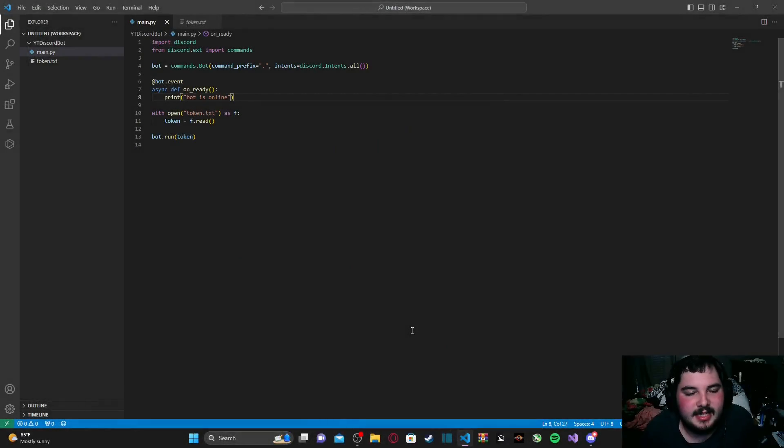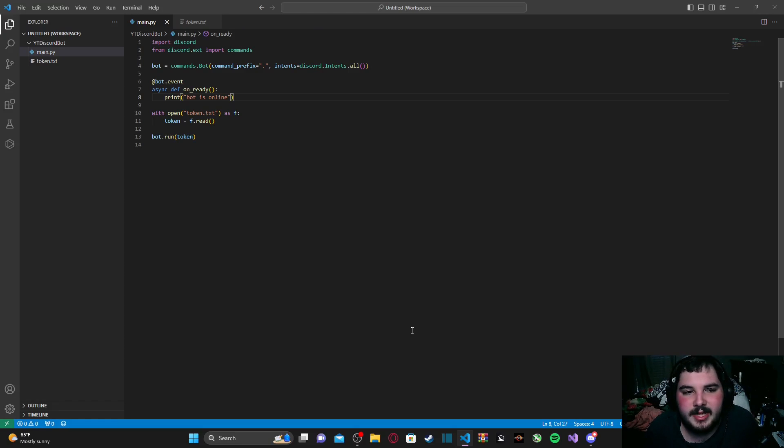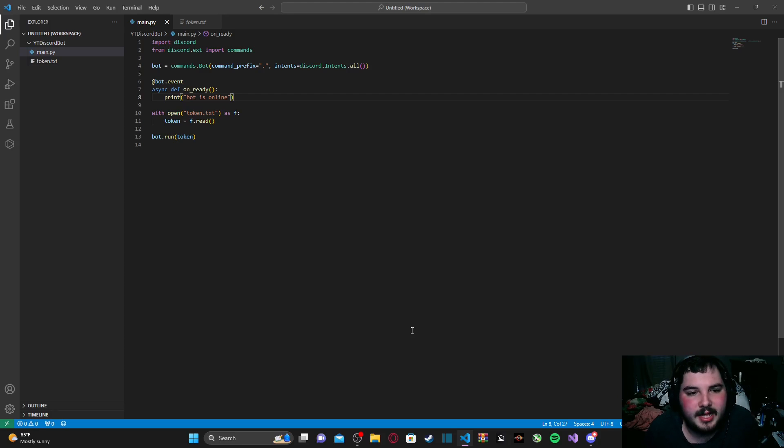Hey guys, how's everybody doing? It's Paradox Seal here, and today we are on episode two of making our Discord bot in Python.